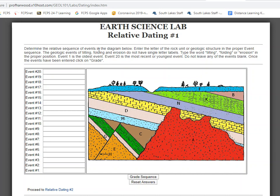So we're going to determine the relative sequence of the events in the diagram below. Enter the letter of the rock unit or the geologic structure in the proper event sequence. The geologic events of tilting, folding, and erosion do not have single-letter labels — type the word tilting, folding, or erosion in the proper position. Event number one is the oldest event, way down at the bottom of the sequence. The oldest things are at the bottom, and the youngest are at the top.